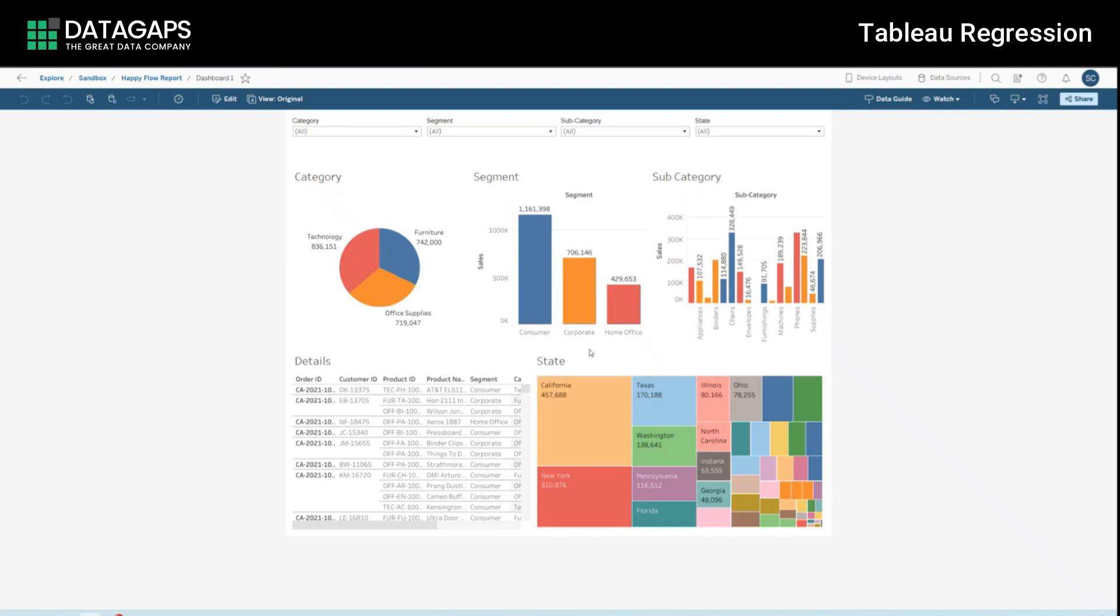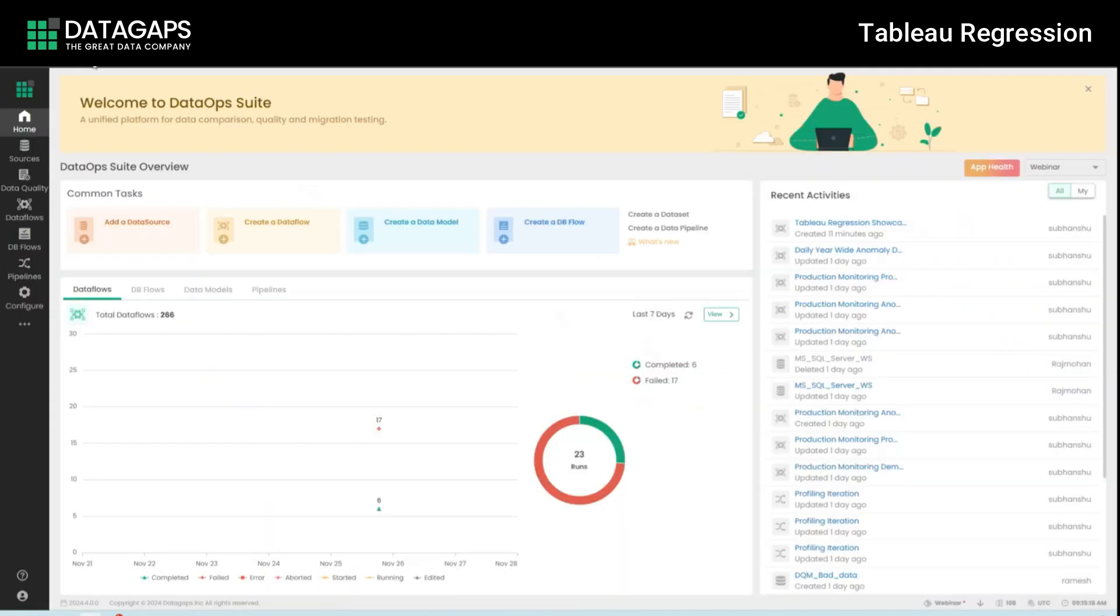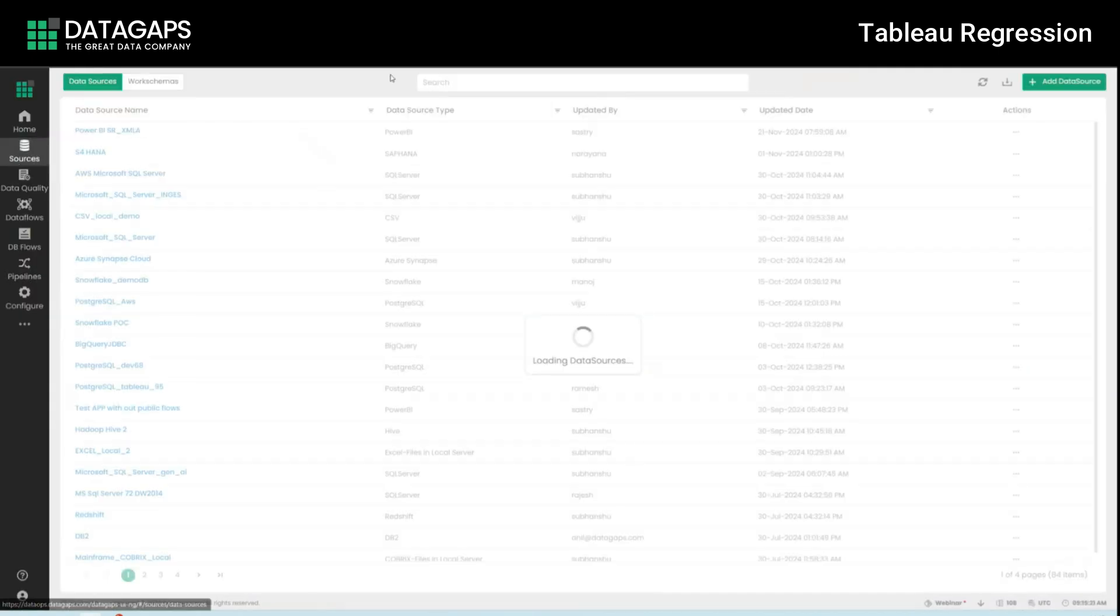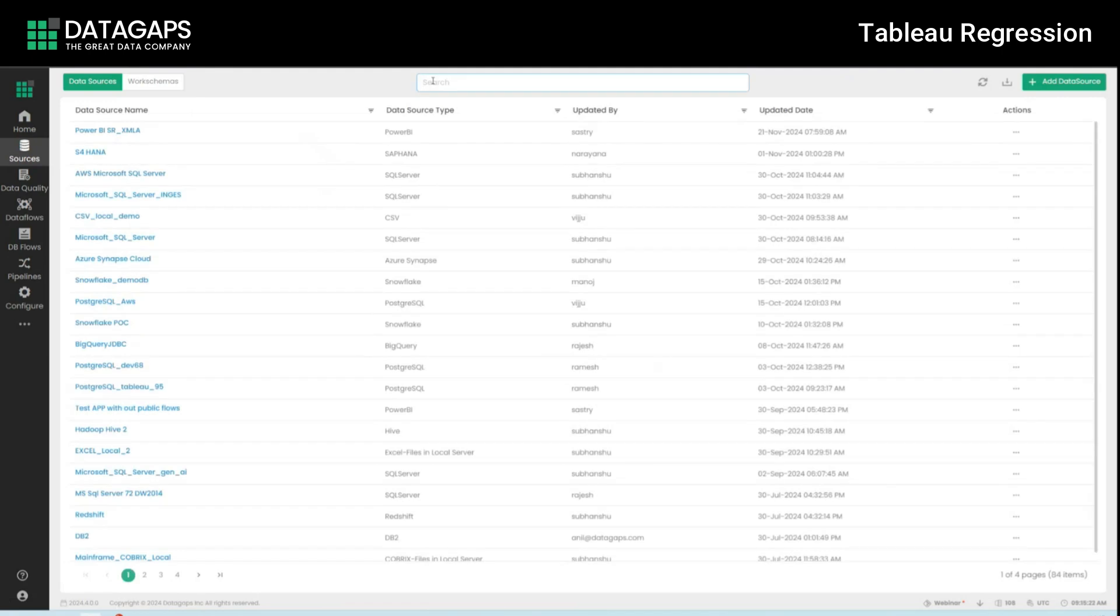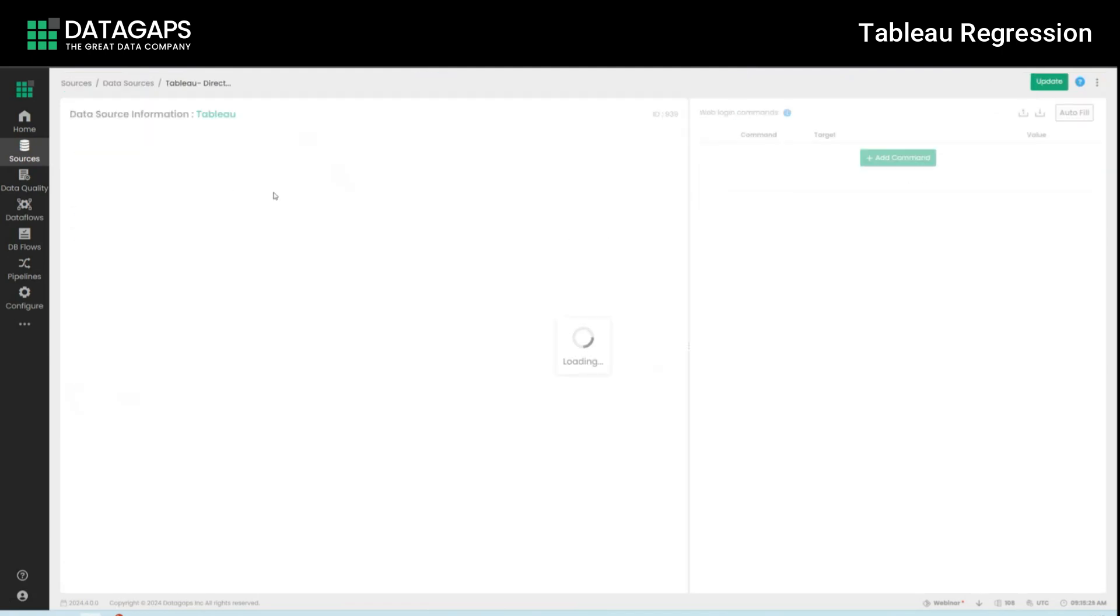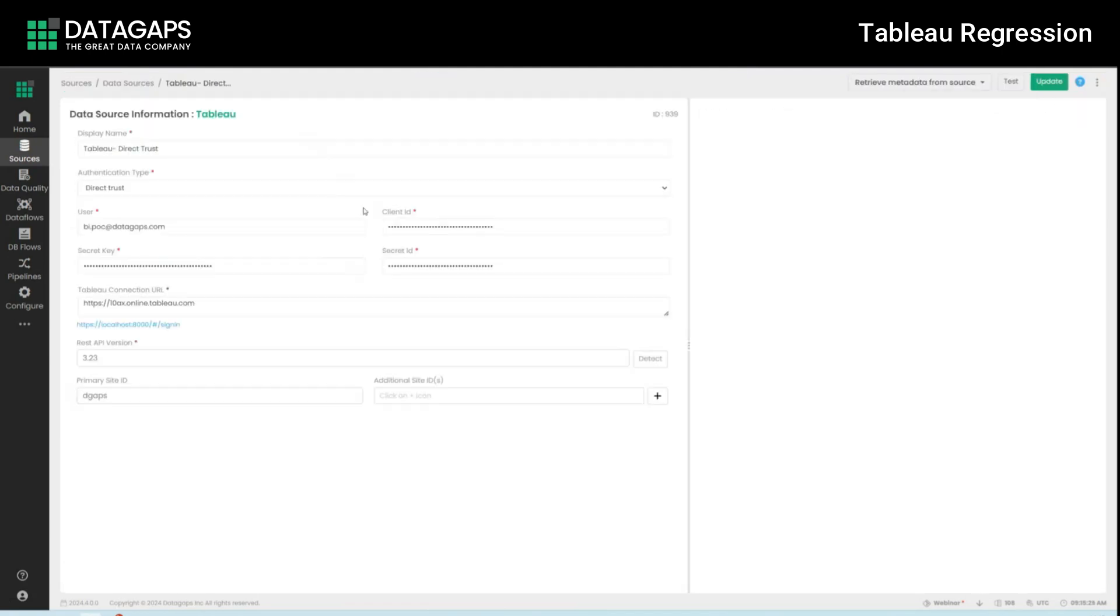To this end we'll use DataGaps regression node. The prerequisites here is to of course have the DataGaps BI validator and to already have had defined your connection within the suite. I'm going to be using a direct trust connection. You can use the type of connection you would like as well.